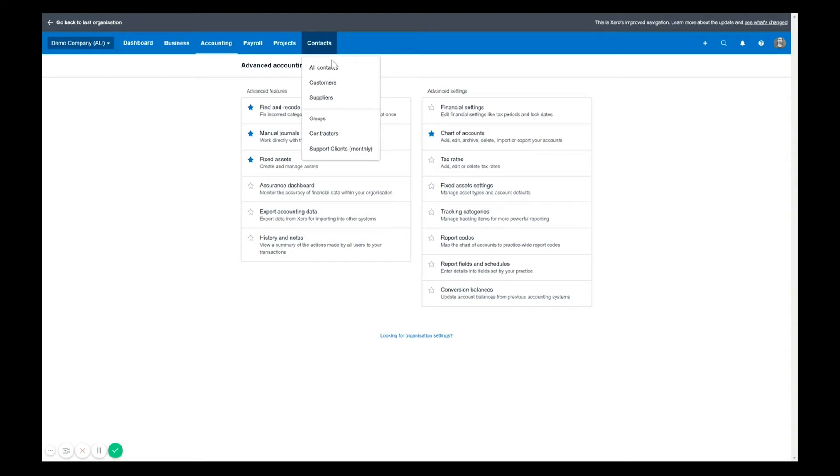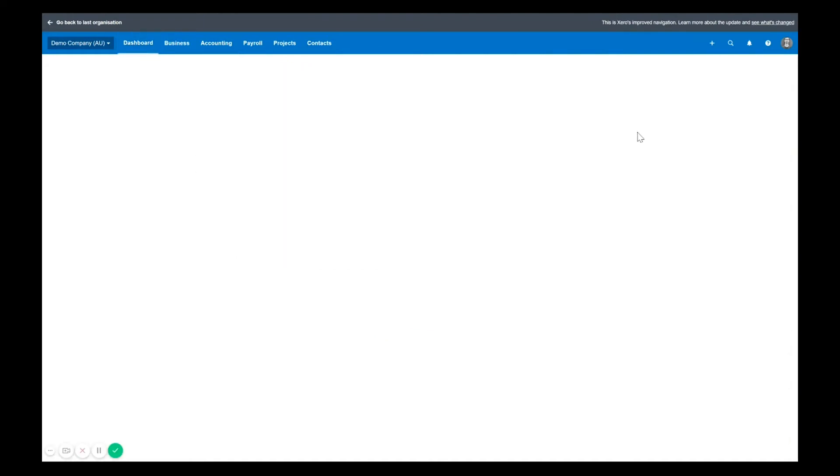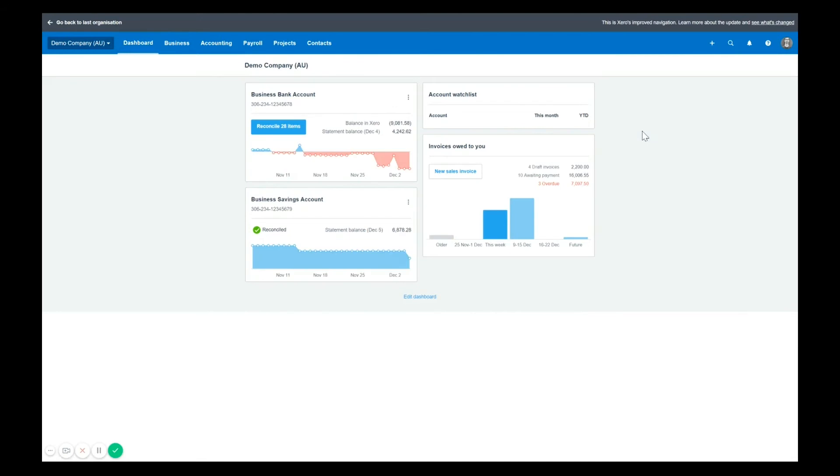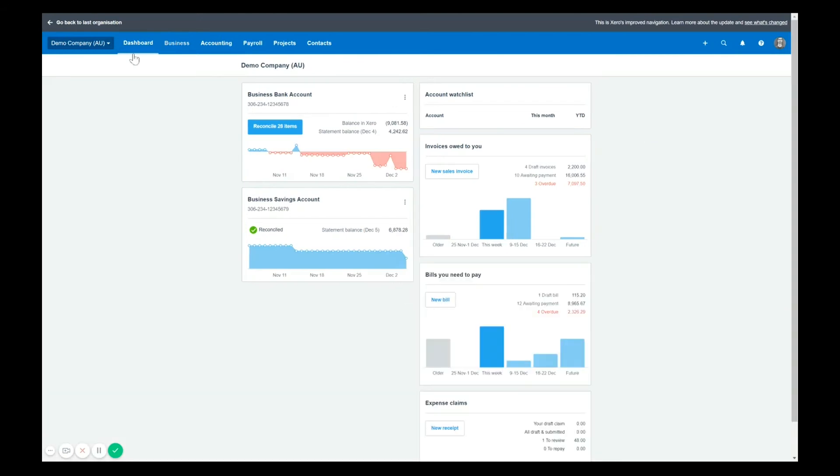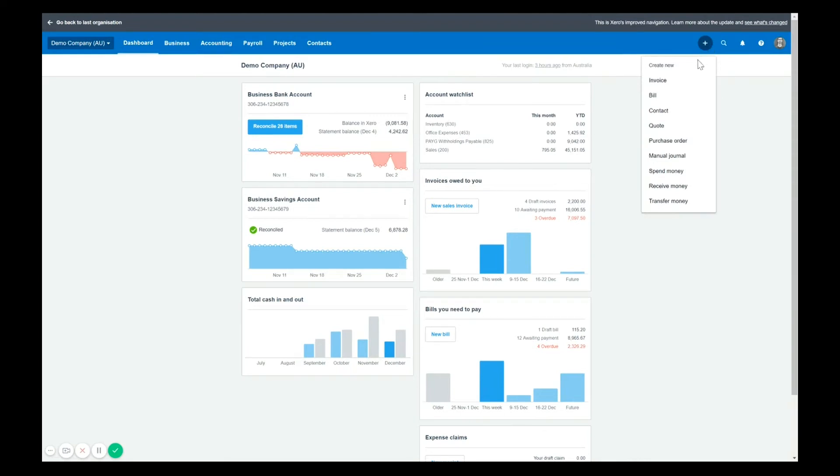So besides that, one thing I will show you getting back to the dashboard. If you want to create a transaction, don't waste time going into one of these menus. Just hit the plus up the top right. This quick create button allows you to create new transactions like invoices, bills, new contacts, quotes, POs, a journal if you're an accountant or bookkeeper. And you've also got your spend, receive, and transfer monies.